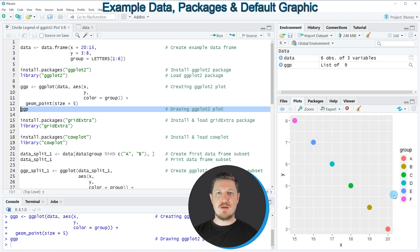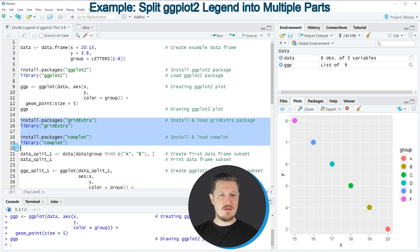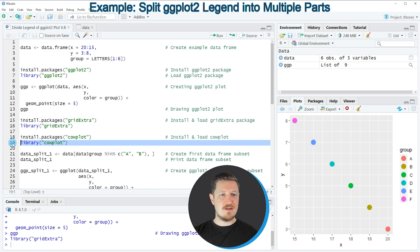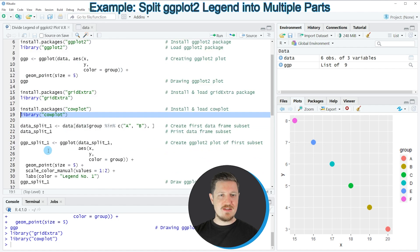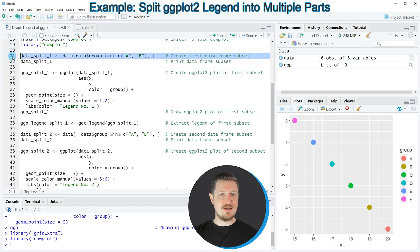To split this legend into two different parts, we need to install and load the ggxtra and ggplot packages, as seen in lines 15 to 19. I have installed those packages already, so I'm just going to load them with lines 16 and 19. After running these lines, we can apply the code starting in line 21, where I split the data frame used in the first plot.